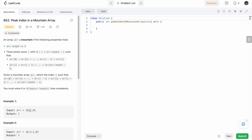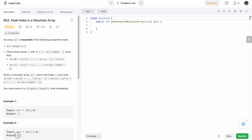The peak of the array is the element at index one, and we have to return index i which satisfies this condition. In the examples shown, the peak index is one, so you return one as the output. I'm going to show two approaches: one with O(n) time complexity and a second approach using O(log n) time complexity.